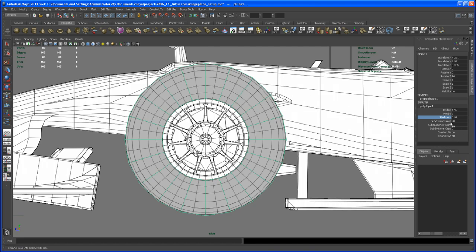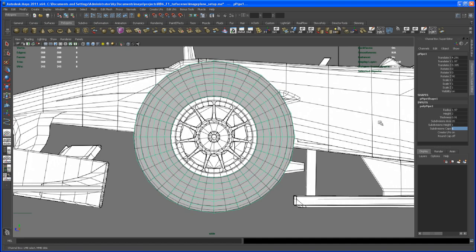We have 20 axis subdivisions here, which looks like about half of the original, but that should work fine. Under the inputs, let's insert some subdivisions on the caps. Counting the reference — one, two, three, four, five — let's try five, then go with six subdivisions on the caps.